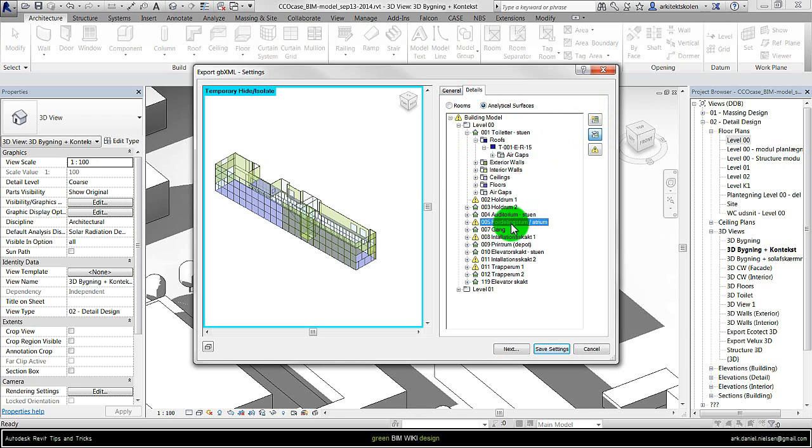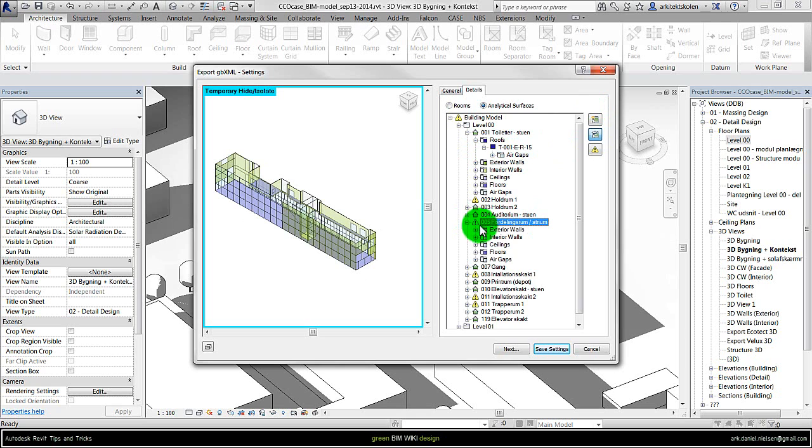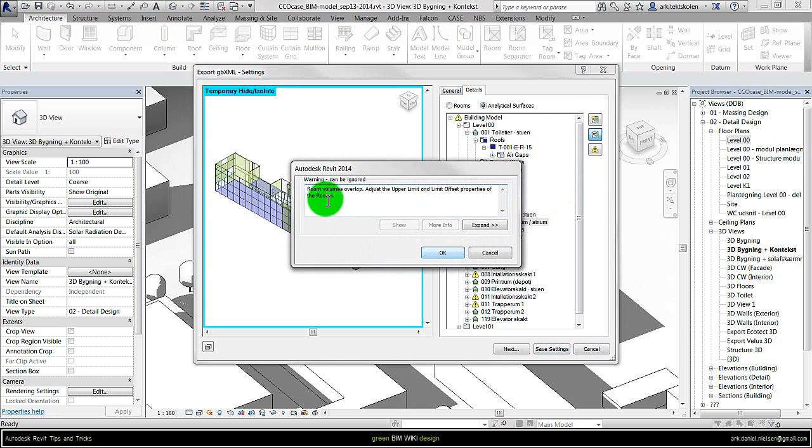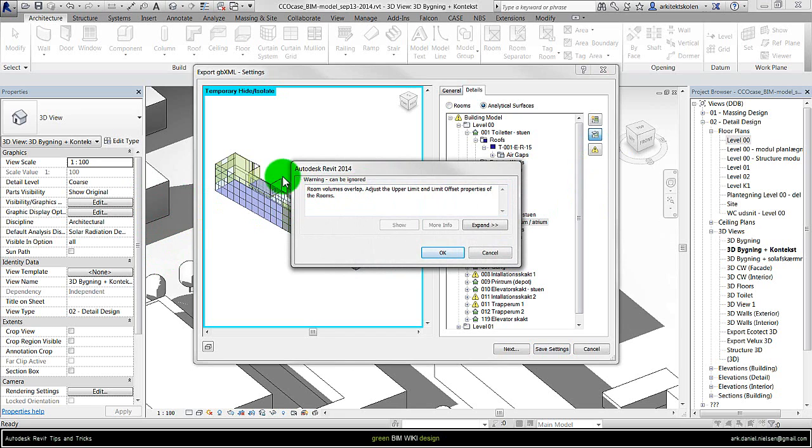Let's see here for example we have an atrium. That is a zone but there is a warning. Click on the warning. There is some volumes overlap. So this one we should be aware of and go back into the Revit model and check have we done it correctly.